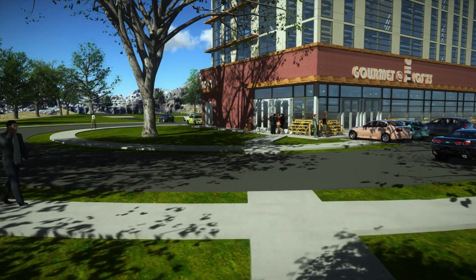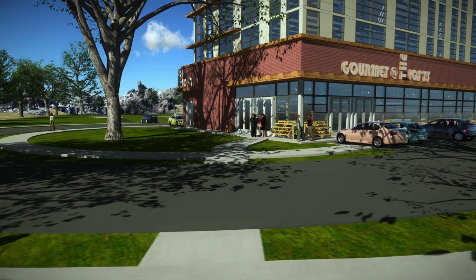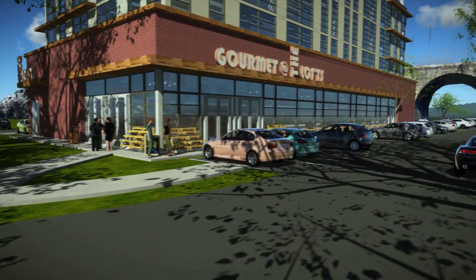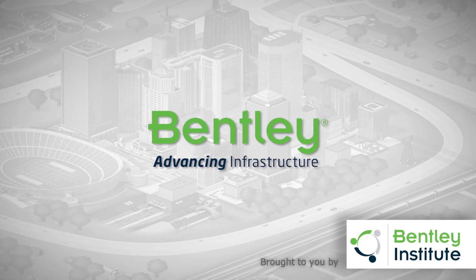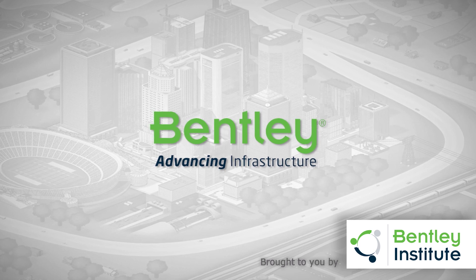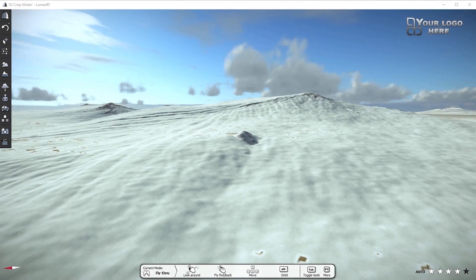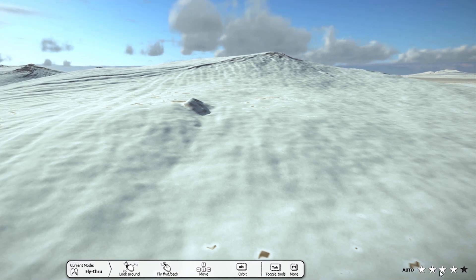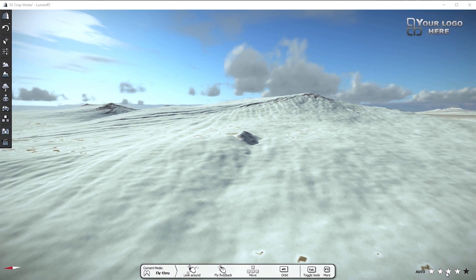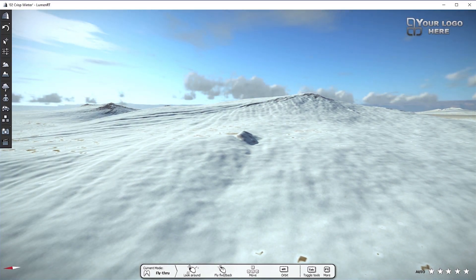In this video, we will briefly dive into LuminRT's simple but very powerful user interface. Let's start with the five stars located in the lower right corner of the screen. These control the overall resolution of the LuminRT scene. Clicking more stars increases the resolution and vice versa.